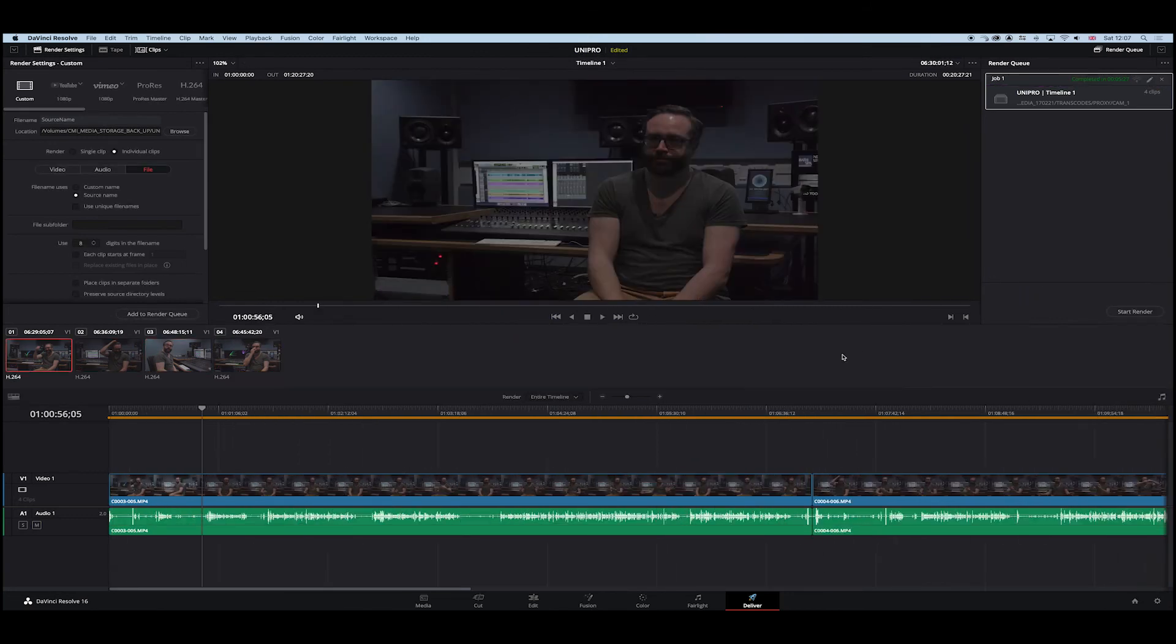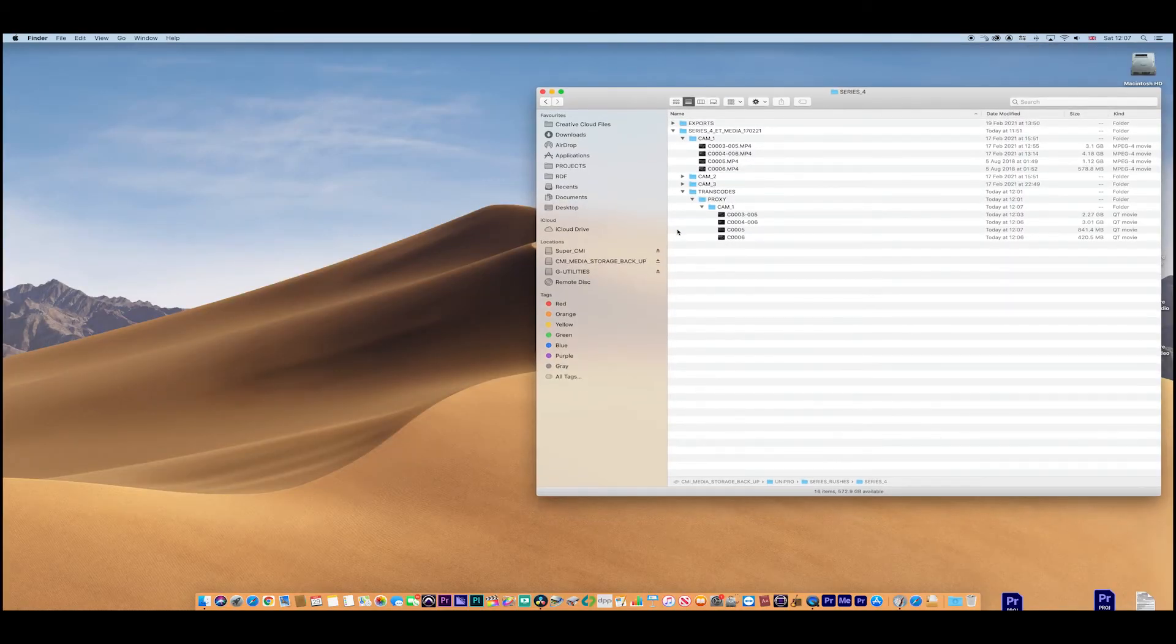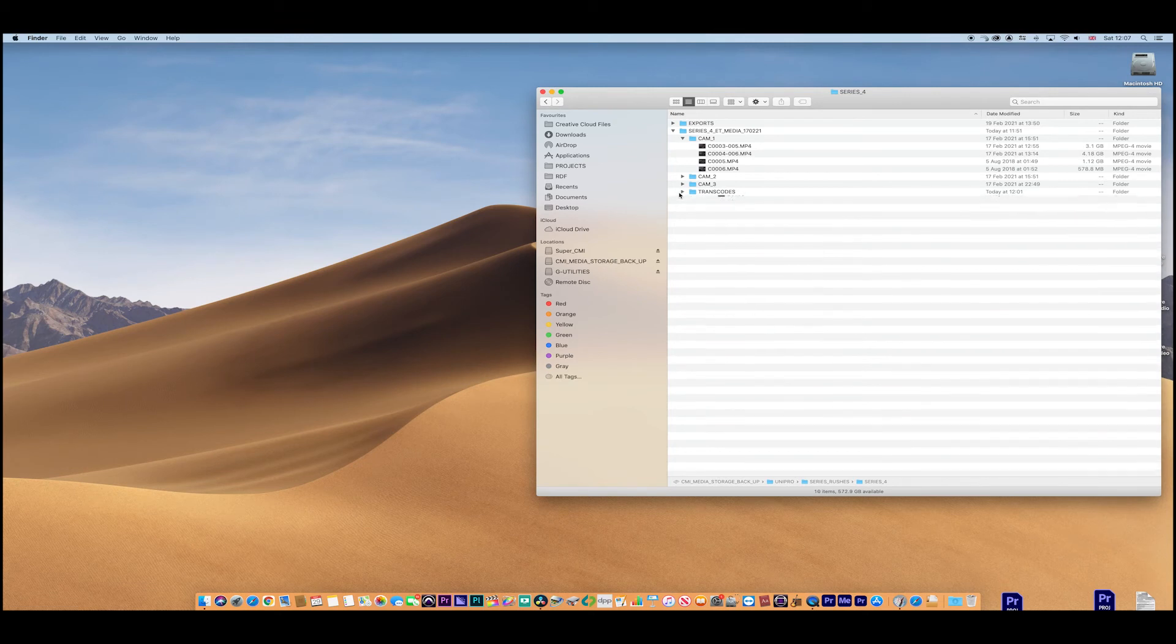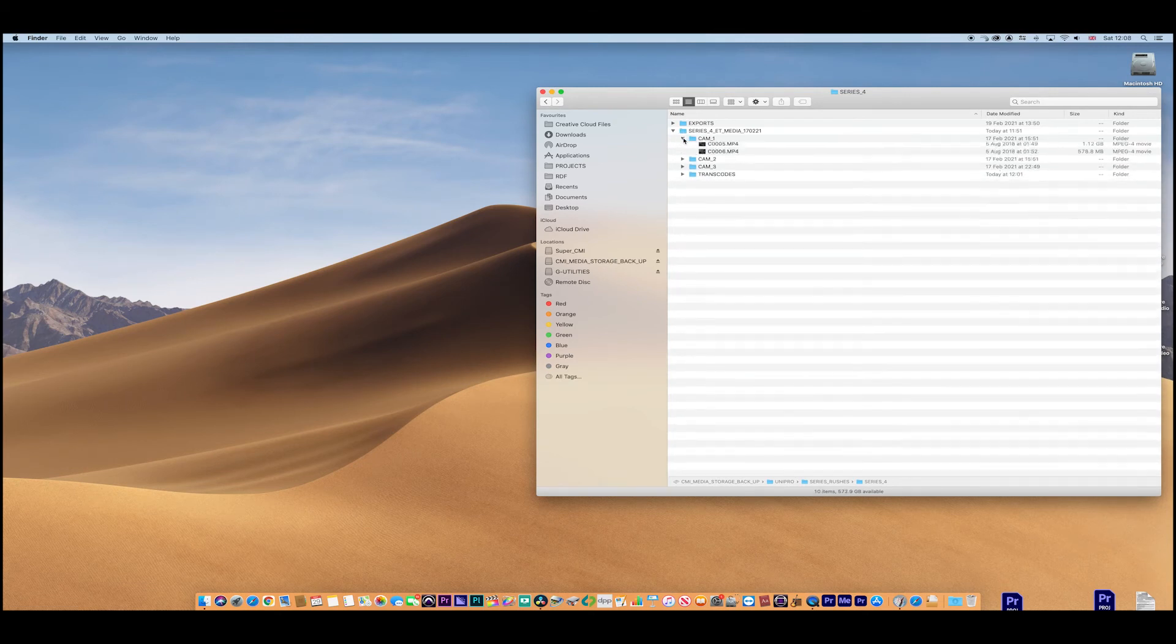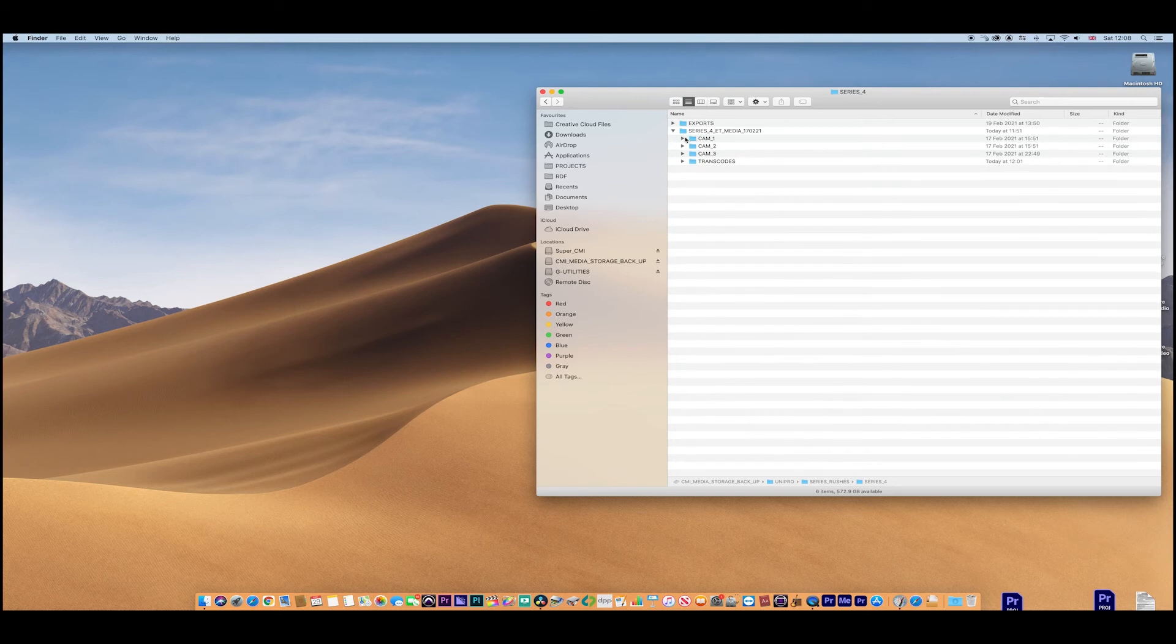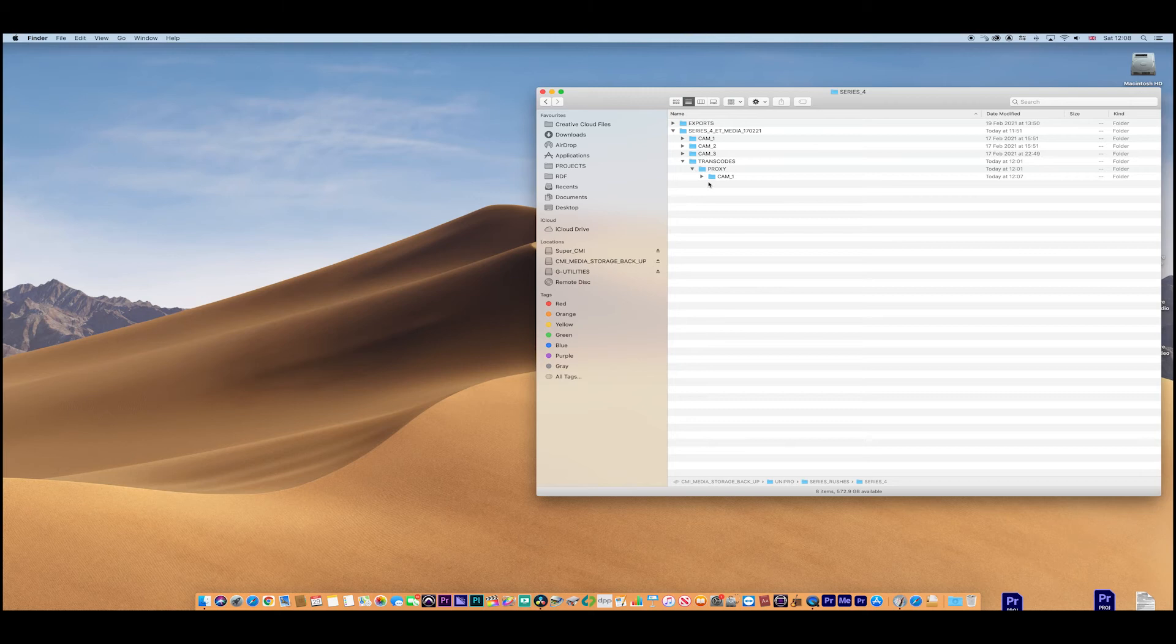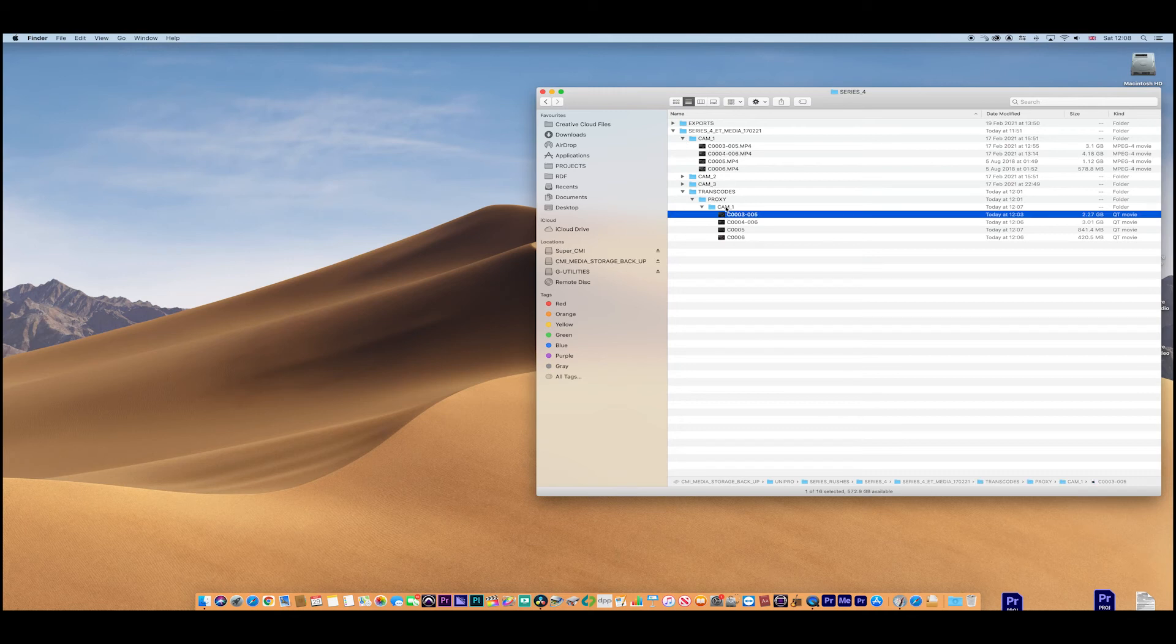Great, we're done. Okay, so we just minimize Resolve now and let's have a look at the folder. Now we can see that inside the main folder we've got a Cam 1, but down we can see our transcodes. We can also see our proxy and we can also see our new Cam 1 as well with the identical clip just with the MP4 missing, and that's fine. These will be perfect for relinking.